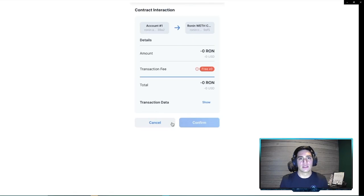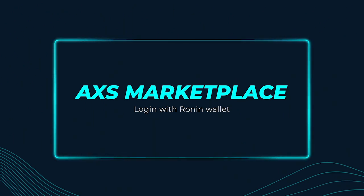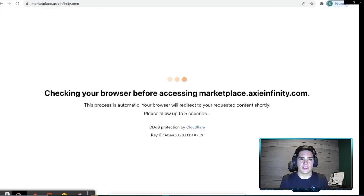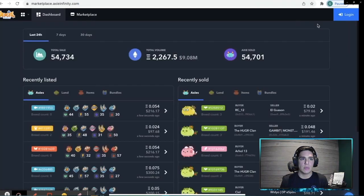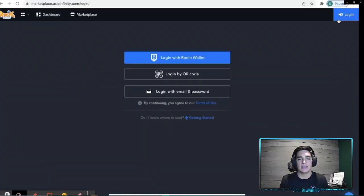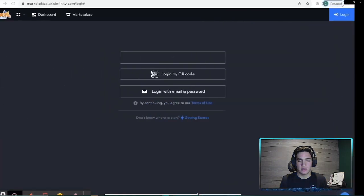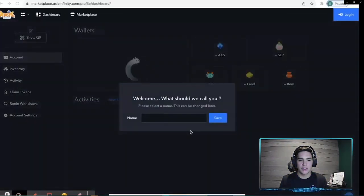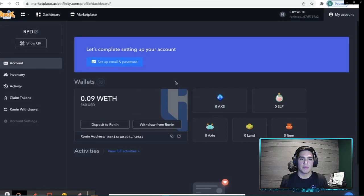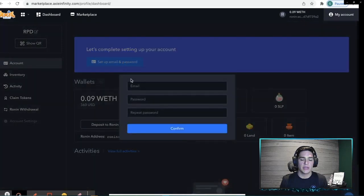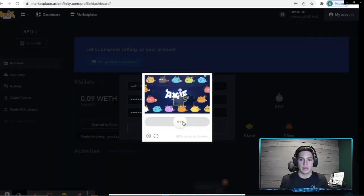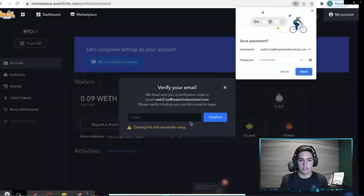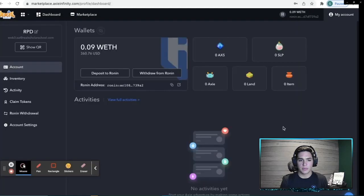So this is something that a lot of people get stuck on. What you have to do to get free transactions in your Ronin wallet is go to the marketplace.axieinfinity.com, Log in with your Ronin wallet, accept the signature, and then log in with email and password. So we'll go here and set up that email and password. I'm going to confirm the number that was sent to my email address here in a second, that code, and then we'll be good to go.